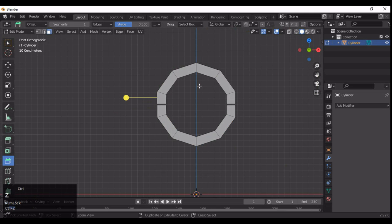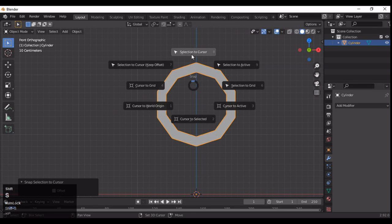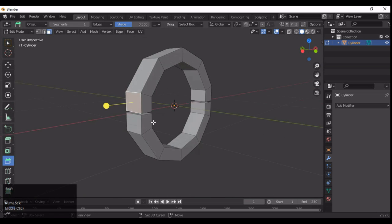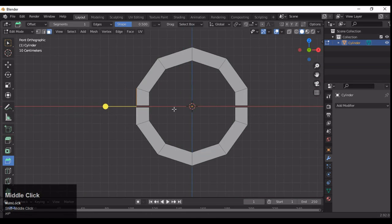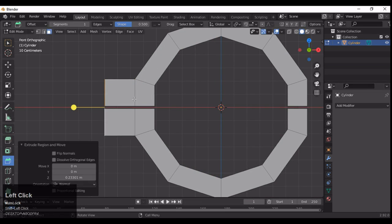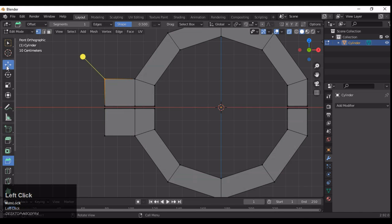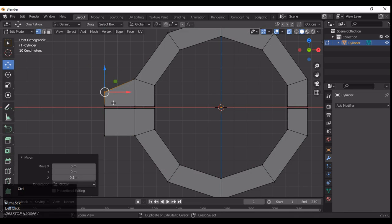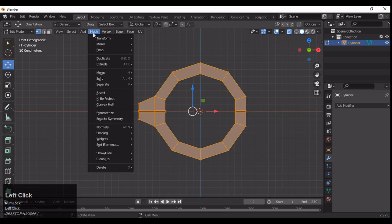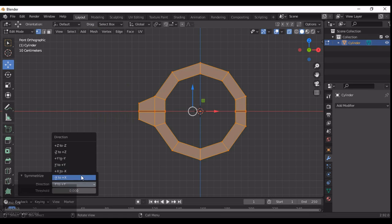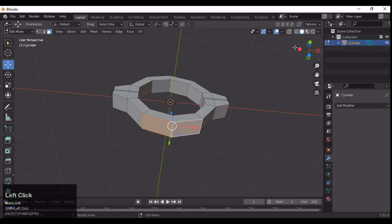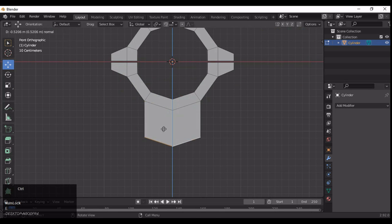Now select these faces and we need to extrude them. Before that, snap your 3D cursor to the mesh, then select these faces and extrude them. Just add a little bit of bend — like a bevel taper there — and then you can apply symmetry.